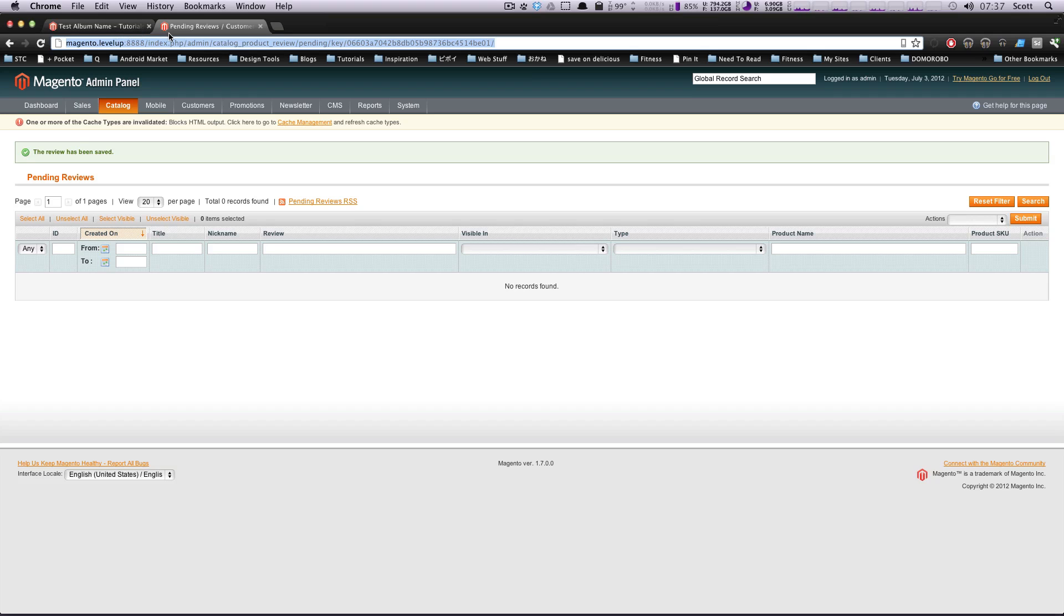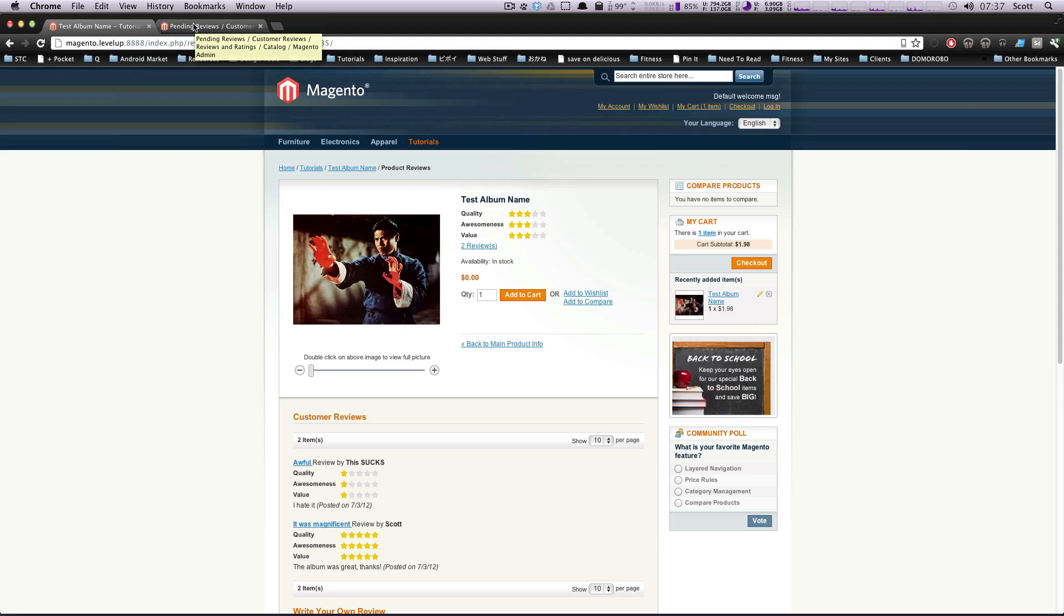So that's how you moderate and set reviews and how to edit them to be exactly what you want. If you have any questions or comments, as always, please leave a comment on the video or hit us up at Twitter at leveluptuts. Once again, this is Scott with Level Up Tuts and thanks for watching.